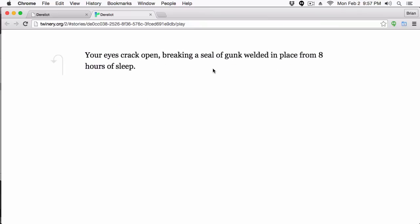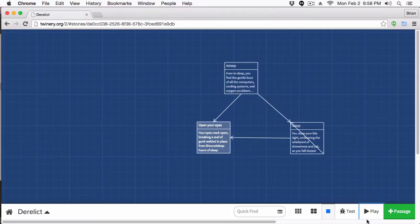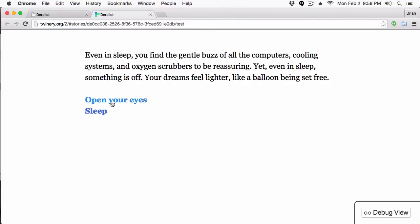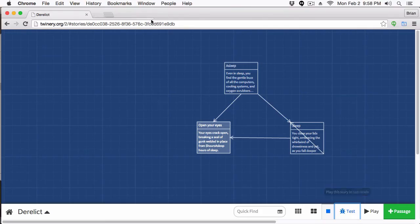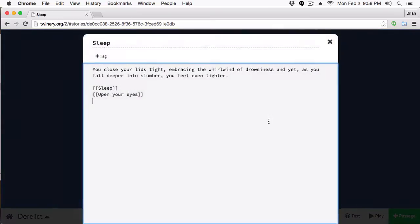Let's run this — go to 'Open Your Eyes' and it looks exactly the same, except now we're using our variable instead of hardcoding the value. Let's close this and go to Test mode. Click 'Open Your Eyes' and then the debug view — you can see the value 8 alongside '$hoursAsleep', confirming we're getting that value from the variable.